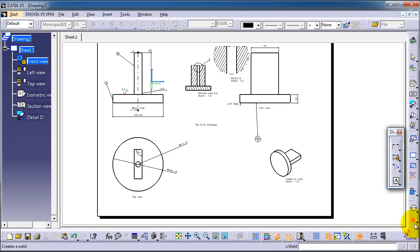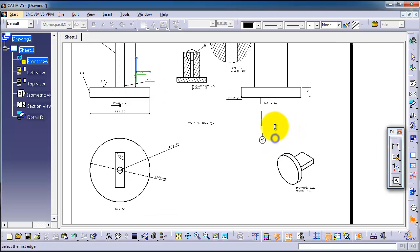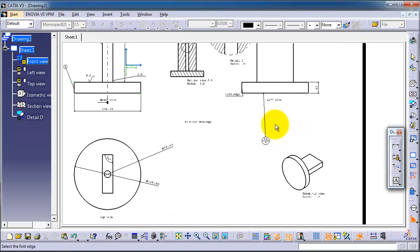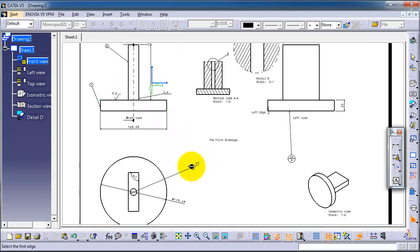This icon, the weld, shows the technician the amount of material, the type of welding, the angle of the weld, and so on. So let's try to select two edges where we want to weld.